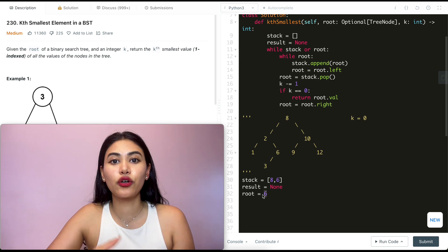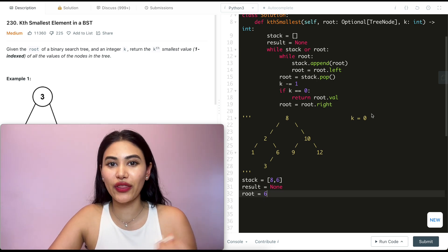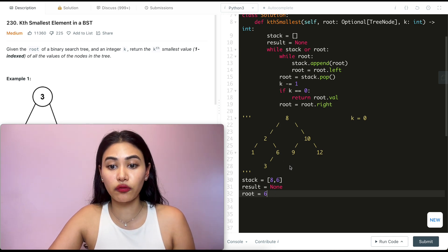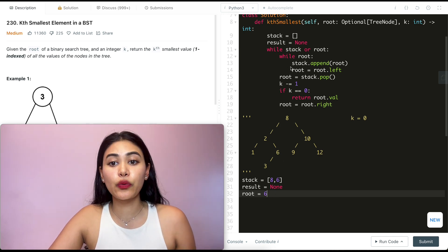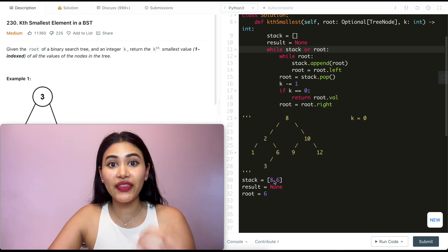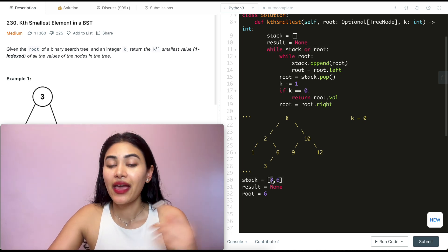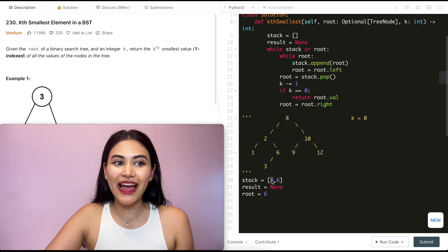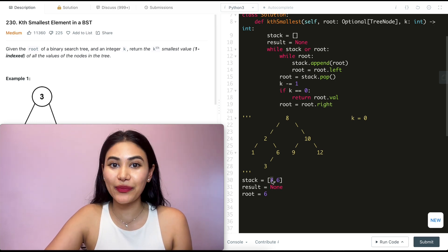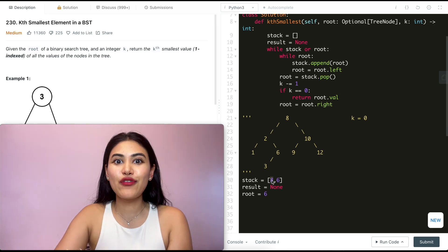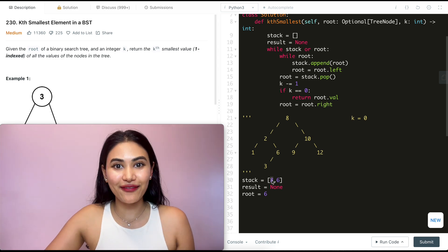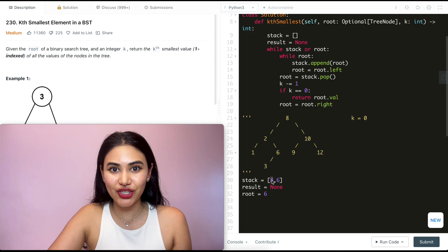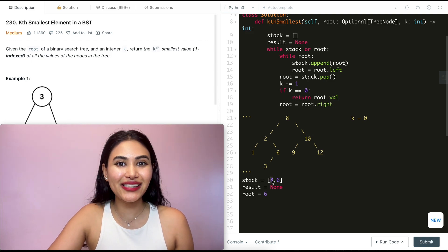If k was five instead of four, we would have gone through six's right child — which is none — then gotten the next element from the stack, which was eight, and continued the pattern to get whatever kth smallest value we want. So we just went ahead and solved Kth Smallest Element in a Binary Search Tree. If you have any questions, let me know down below — I will answer all of them. If this video was helpful, like, comment, and subscribe. It really supports the channel, and I will see you in the next one.